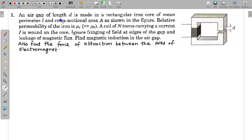In this question, an air gap of length D is made in a rectangular iron core of mean perimeter L and cross-sectional area A, as shown in the figure. The relative permeability of iron is mu_R. A coil of N turns carrying a current I is wound on the core. Ignore fringing of the field at the edges of the gap and leakage of magnetic flux. Find the magnetic induction in the air gap and also find the force of attraction between the poles of this electromagnet.